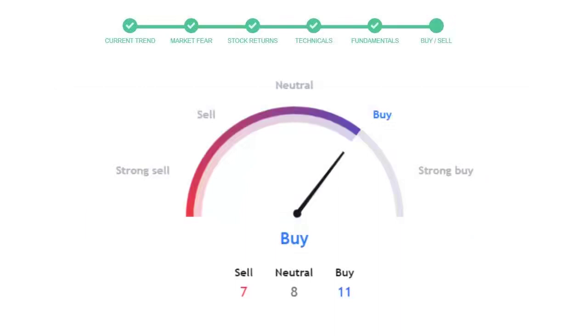This is today's buy or sell decision for this stock, which is purely based on the technical indicators. This is not a recommendation but use this just as a guiding pointer for your stock picking.